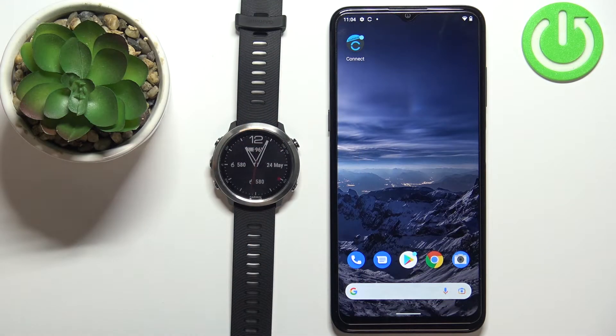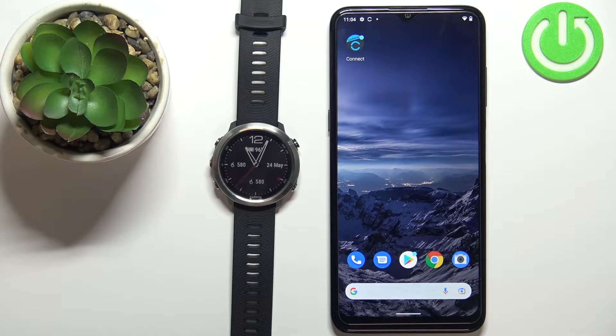Welcome! In front of me I have a Garmin Forerunner 645 and I'm going to show you how to install additional watch faces on this device.